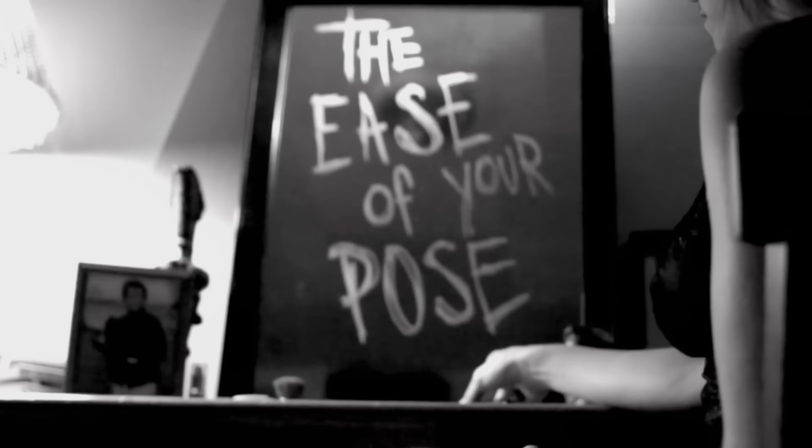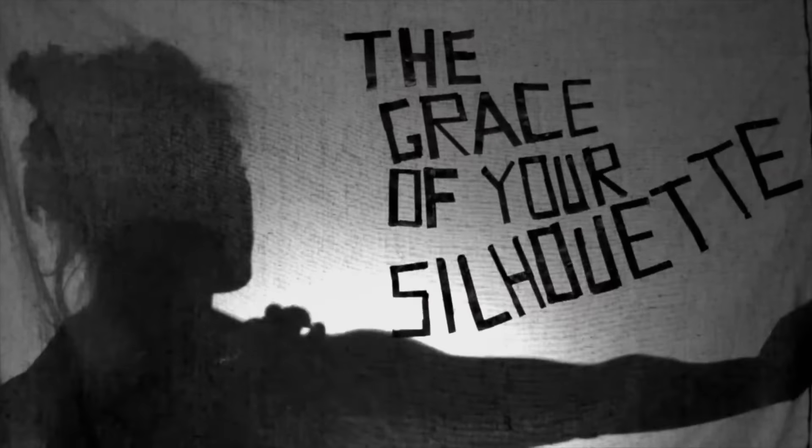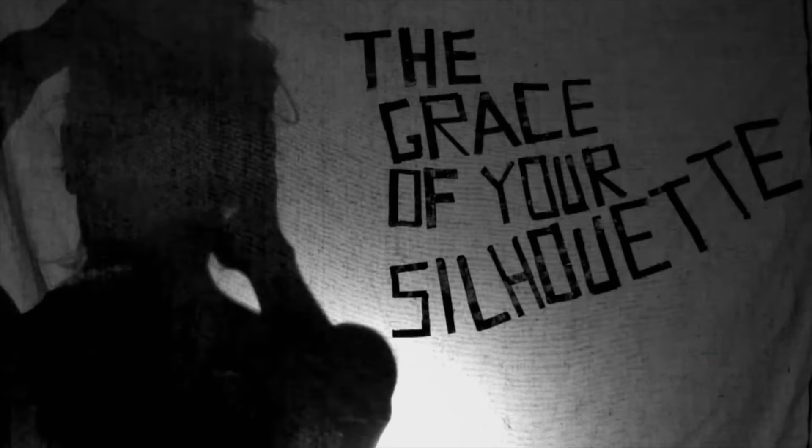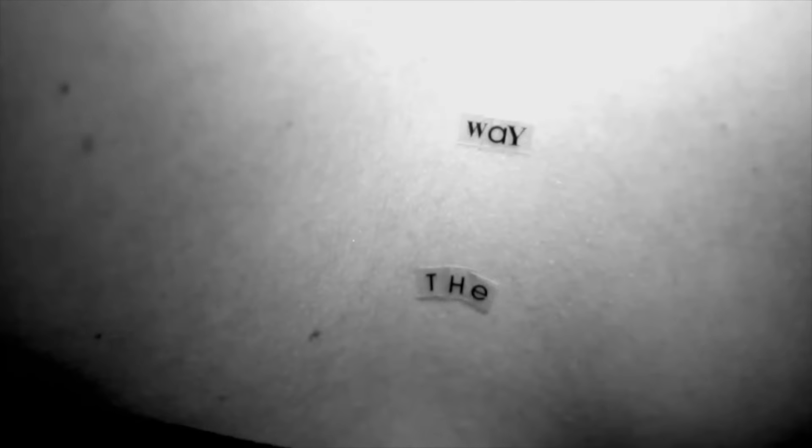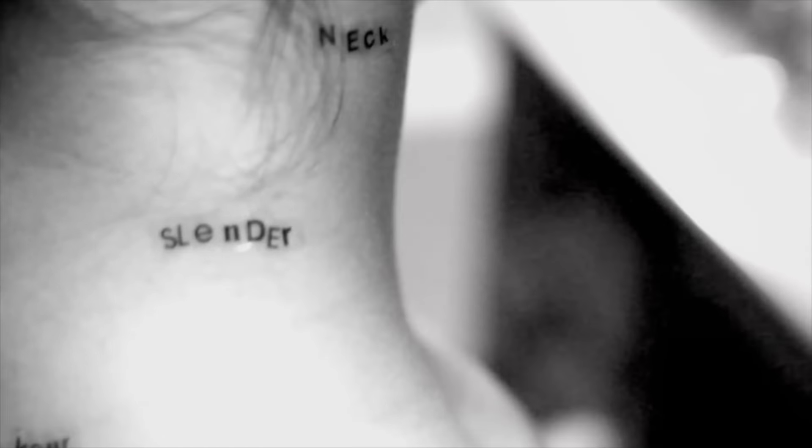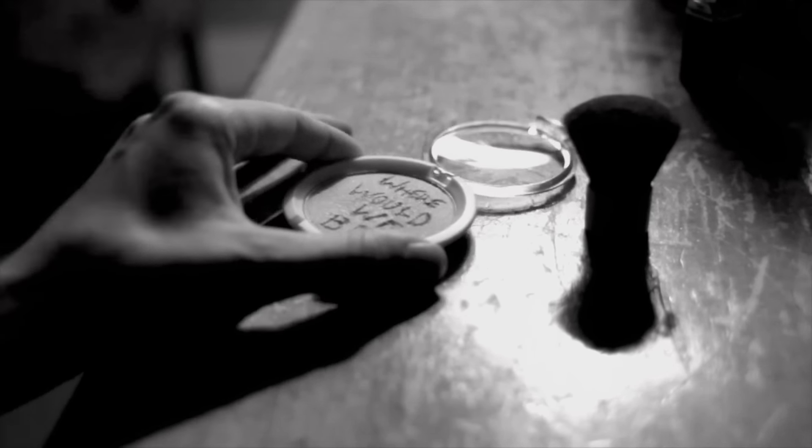The ease of your pose, the grace of your silhouette, the way that your shoulders make your slender neck. Where would we be without all the distance?